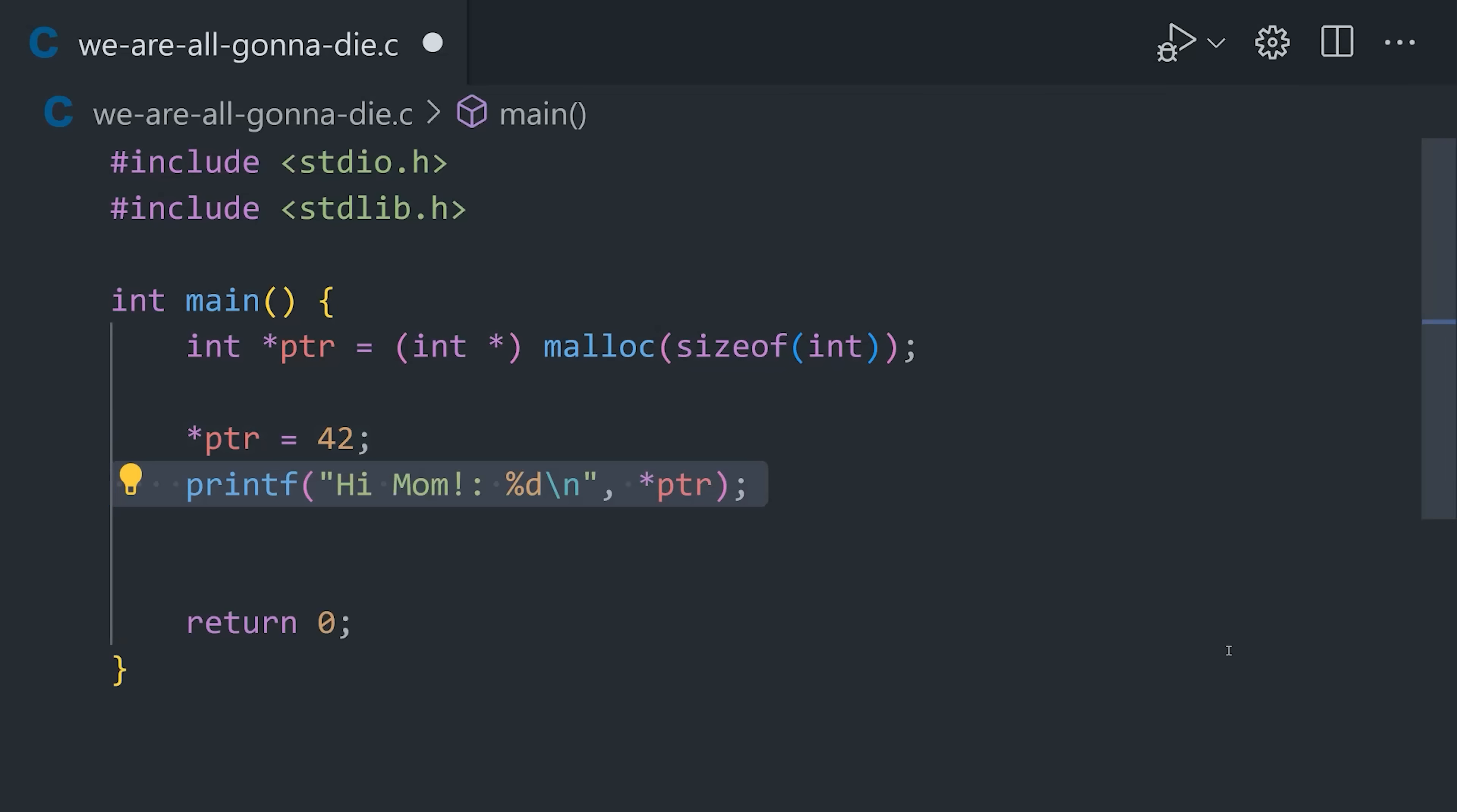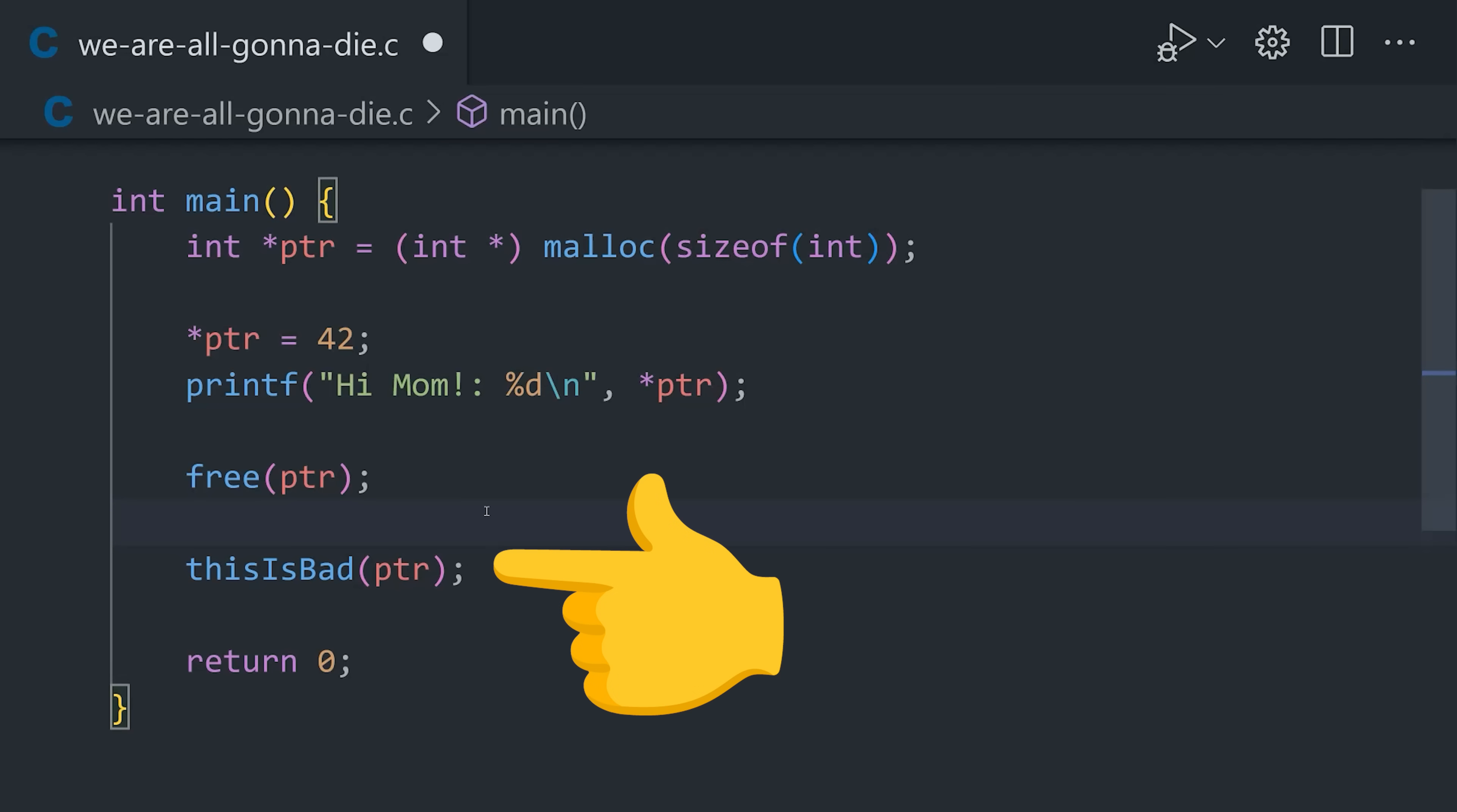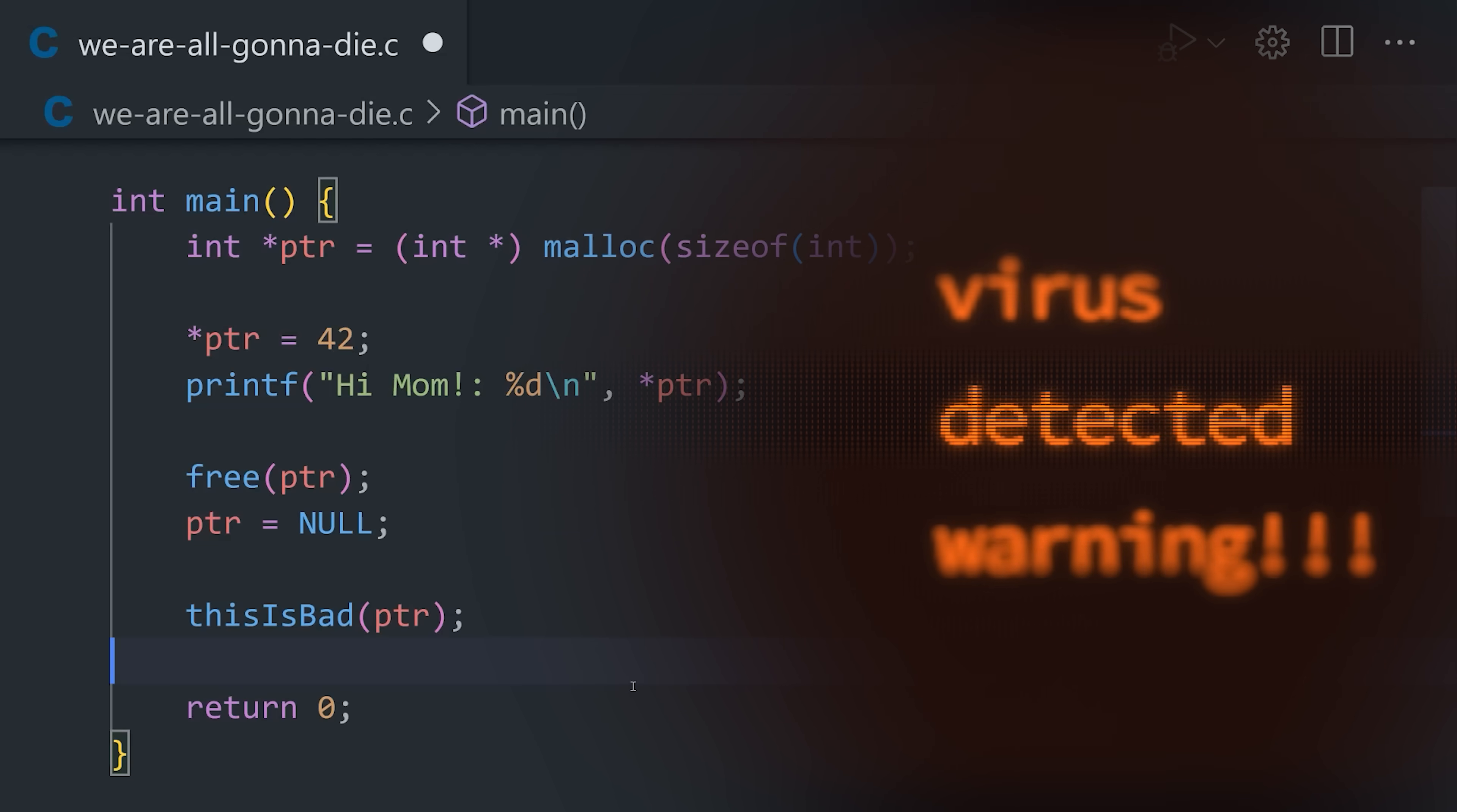At some later point, when we no longer need that memory, we'll want to deallocate it with free. But now we have a problem called a dangling pointer. The memory is free, but the pointer itself still exists, and is now being used in our code with undefined behavior. If an attacker can figure out how to get some malicious code into that memory, it can cause the program to crash, or even worse, remote code execution.